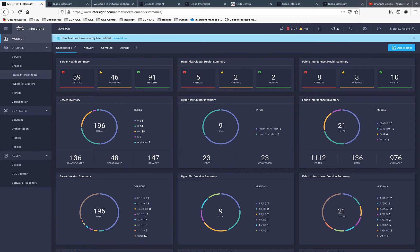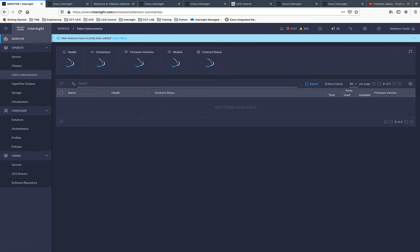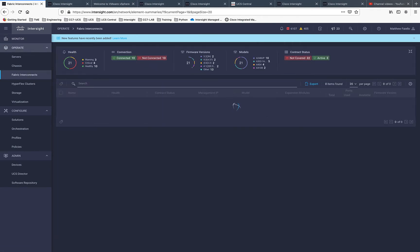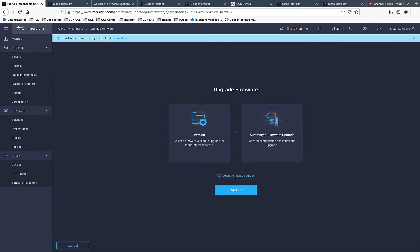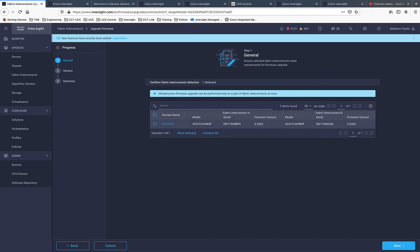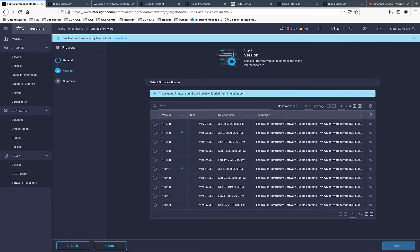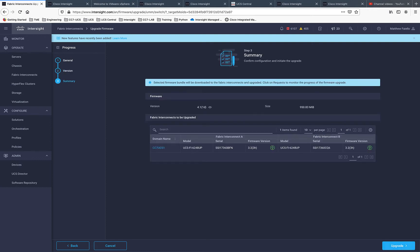We're in Intersight. Let's go to Fabric Interconnects and pick our Fabric Interconnect that we're going to upgrade. We're upgrading the entire domain, but you just pick one of the Fabric Interconnects. We're picking one — you can see both FIs are there for the one domain — and we're going to upgrade to 4.1.1 Delta. You can see the little thumbs-up icon there; that's the recommended version at this time.